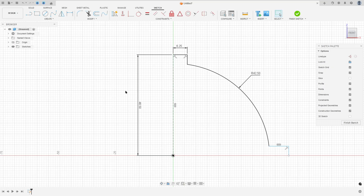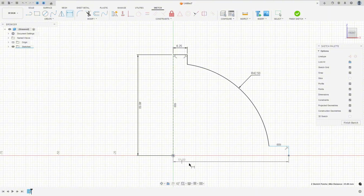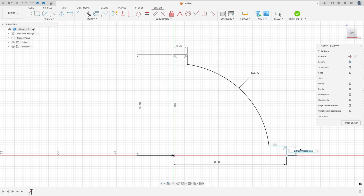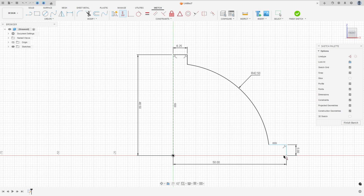Select a line, make two lines here, and go to constraints. Set the distance here to 50 millimeters, and the distance here to 5 millimeters. Then go to constraints, select horizontal/vertical, select this point and this point.